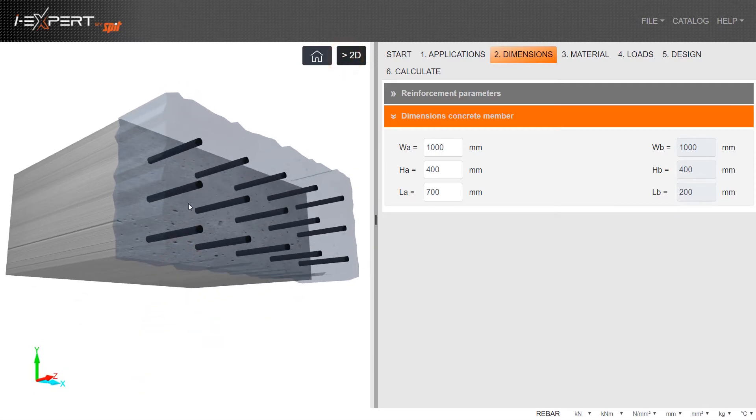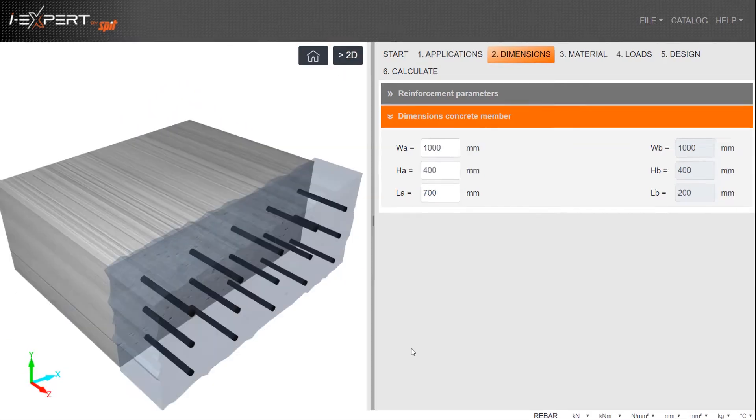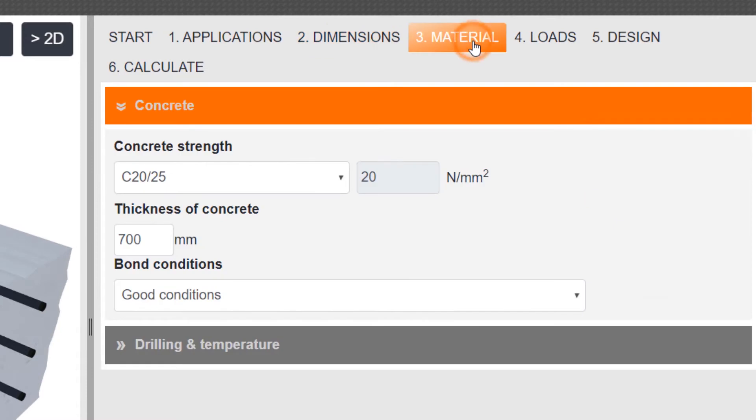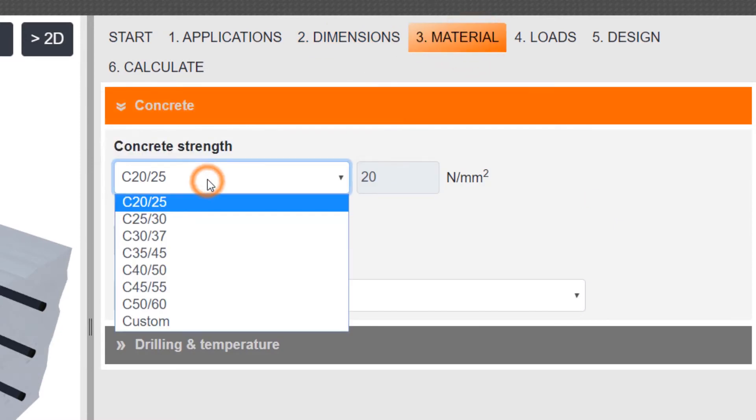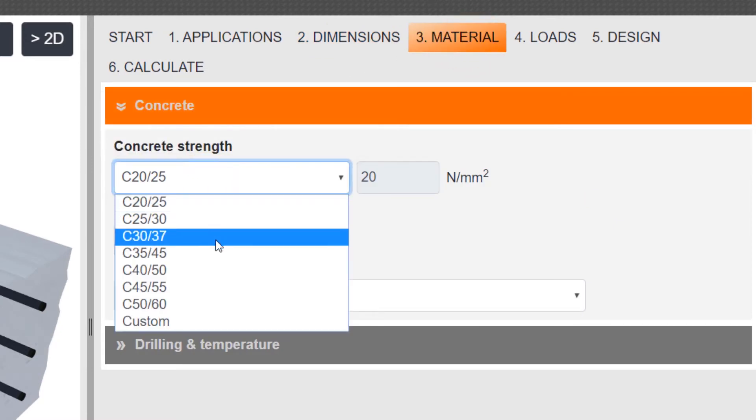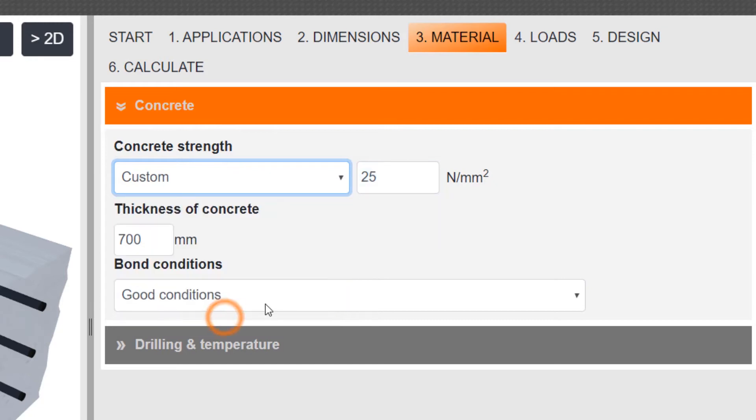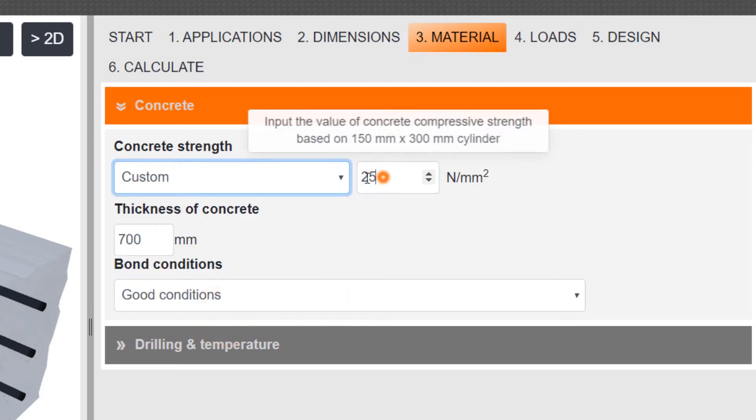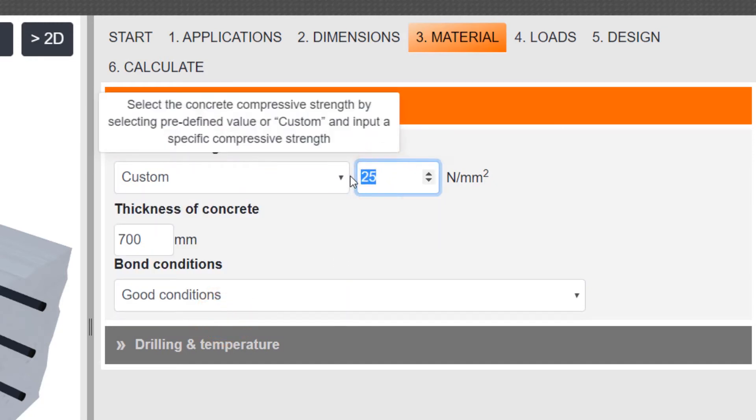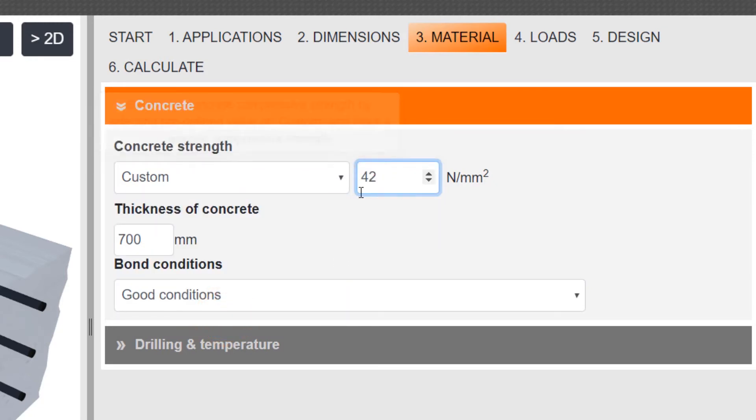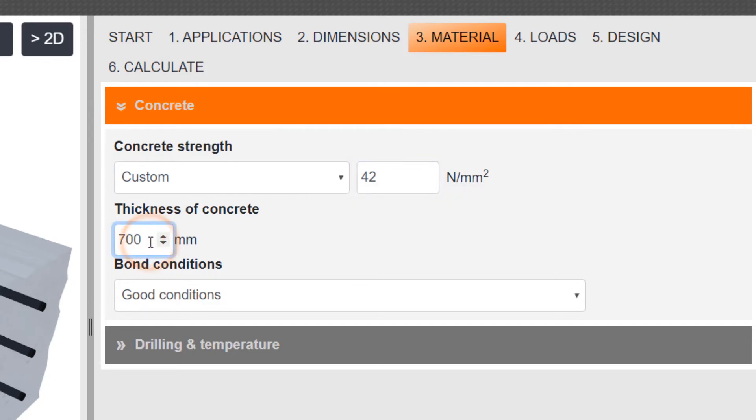Go to Step 3, Material. Select the concrete grade or choose to include a custom one if it's not on the list. Then enter the concrete thickness, which is also adjustable in the drawing.